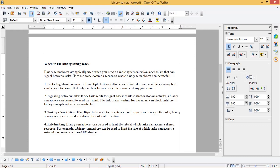Here are some common scenarios where binary semaphores can be useful. First, protecting shared resources: if multiple tasks need to access a shared resource, a binary semaphore can be used to ensure that only one task has access to the resource at any given time.